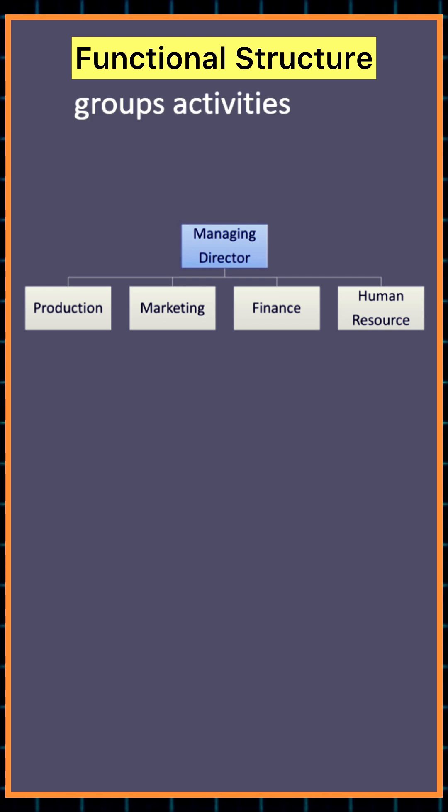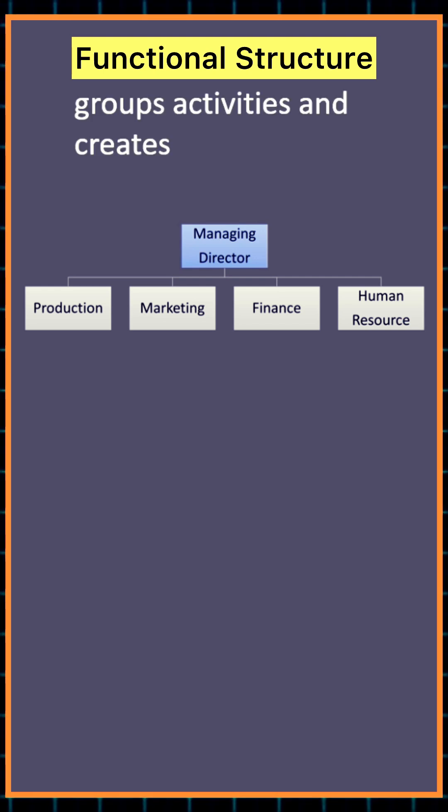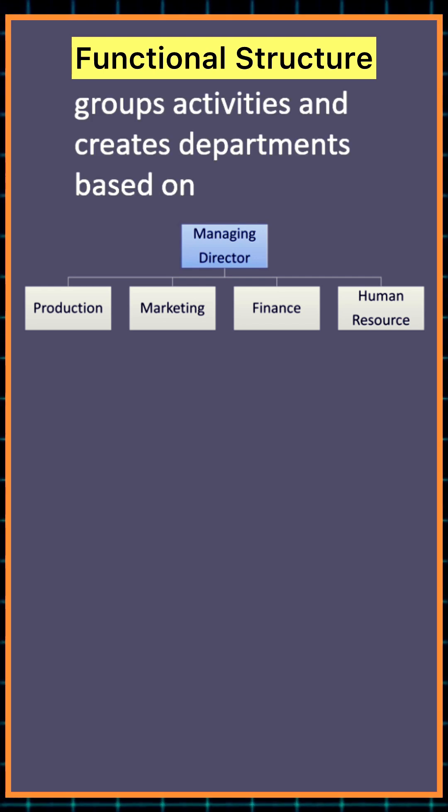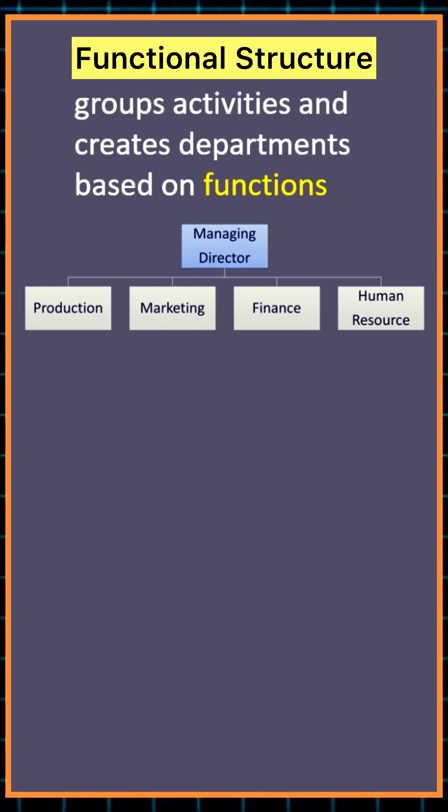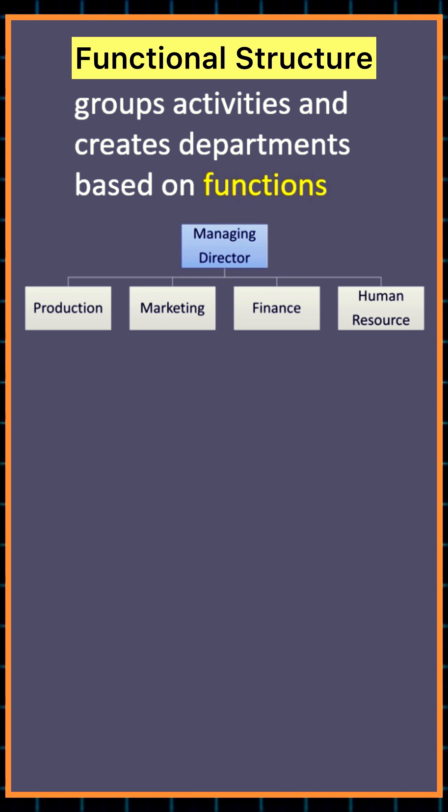A functional structure groups activities and creates departments on the basis of functions like production, marketing, finance, or human resource.